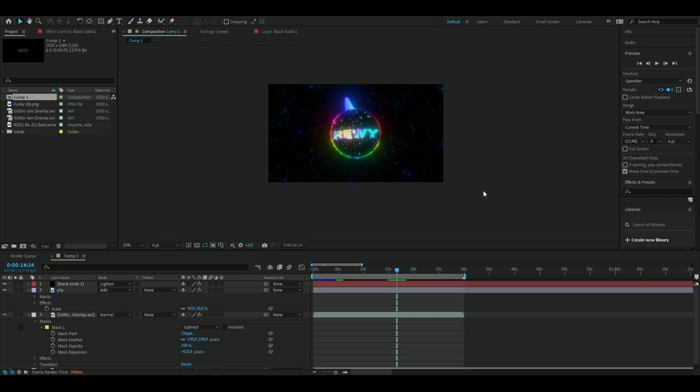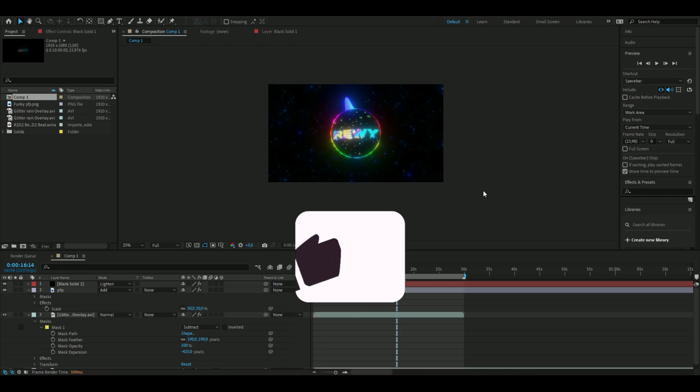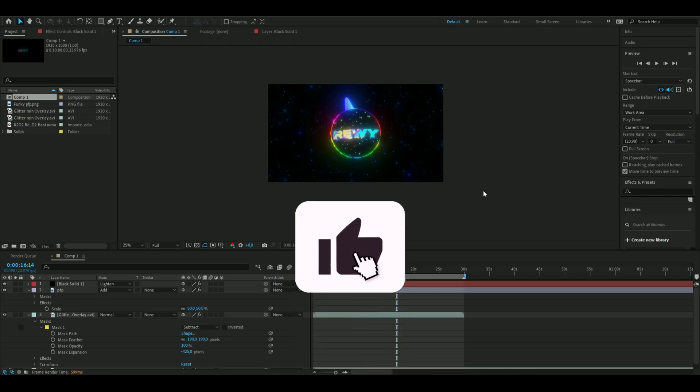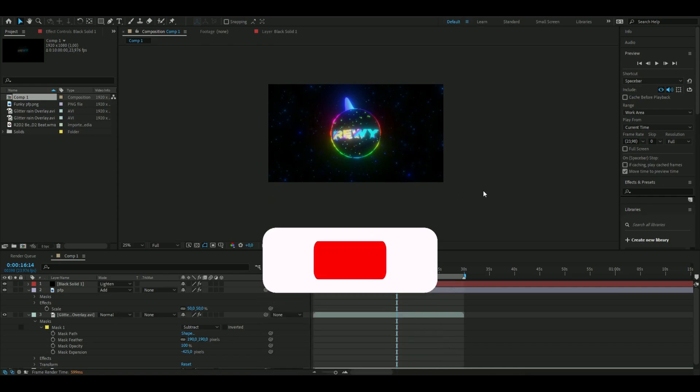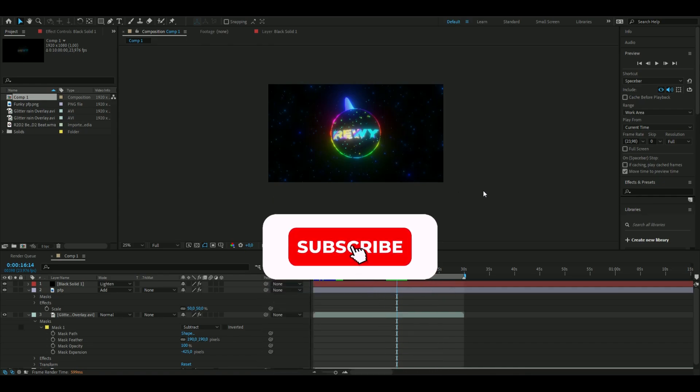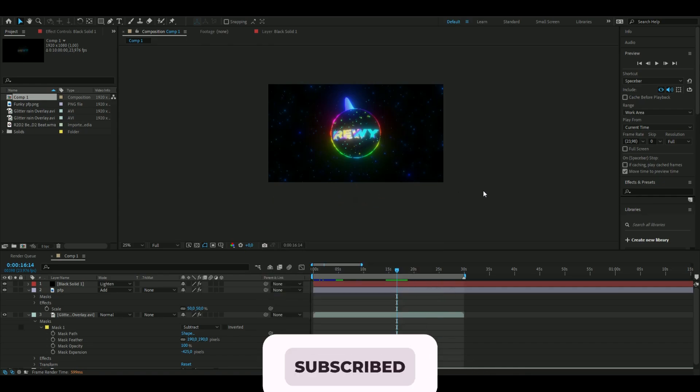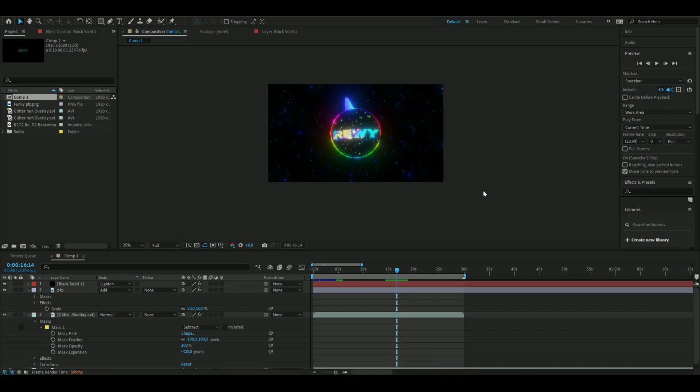If you guys want to see more tutorials, like and subscribe. If you have any new ideas or things you want me to make tutorials on, comment that down below. Have a great day, see ya.